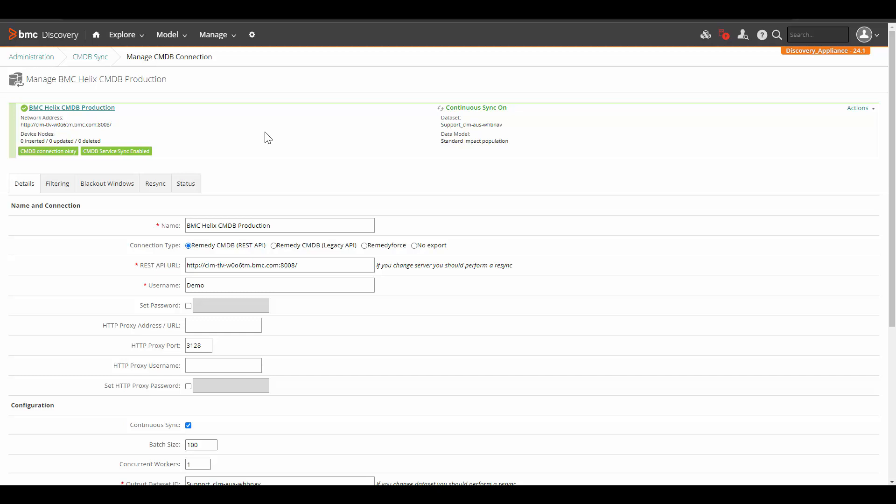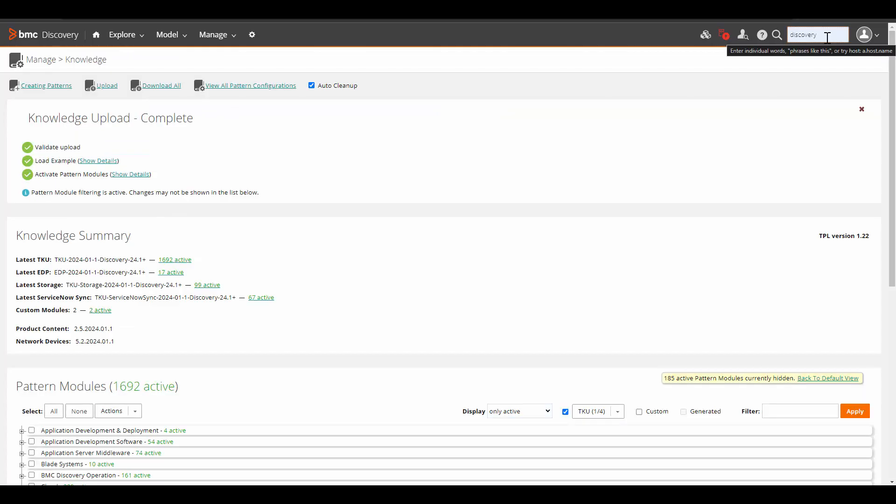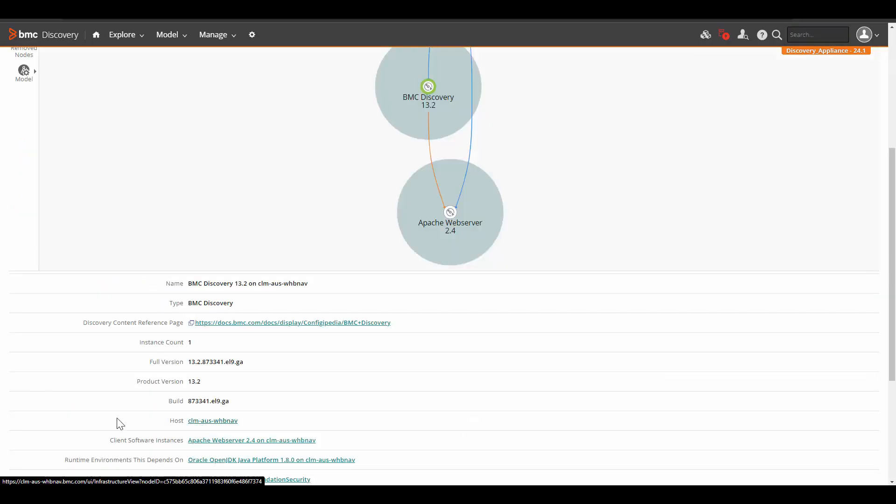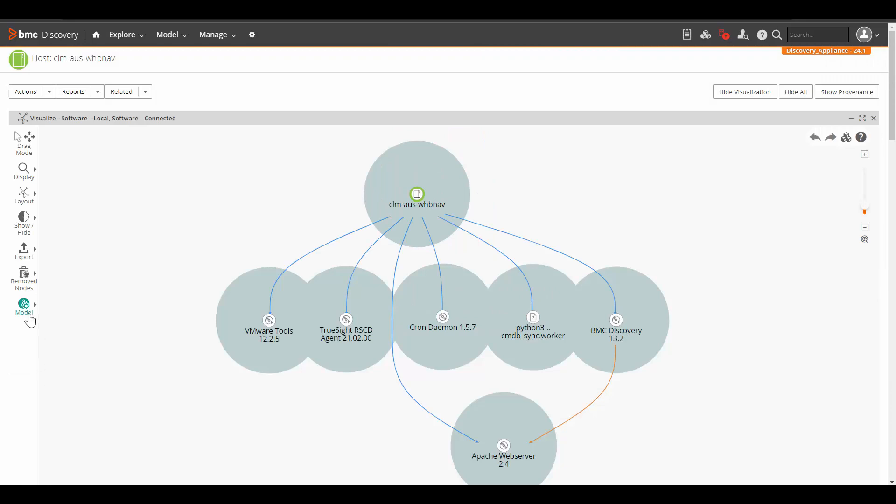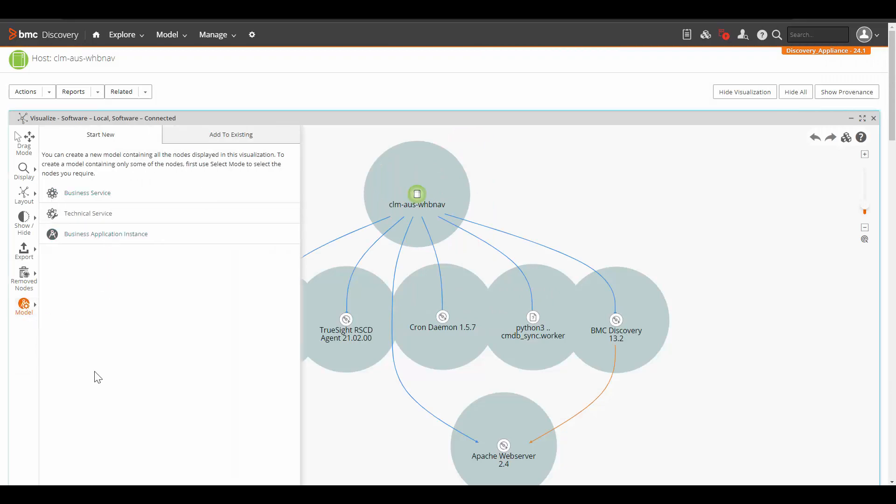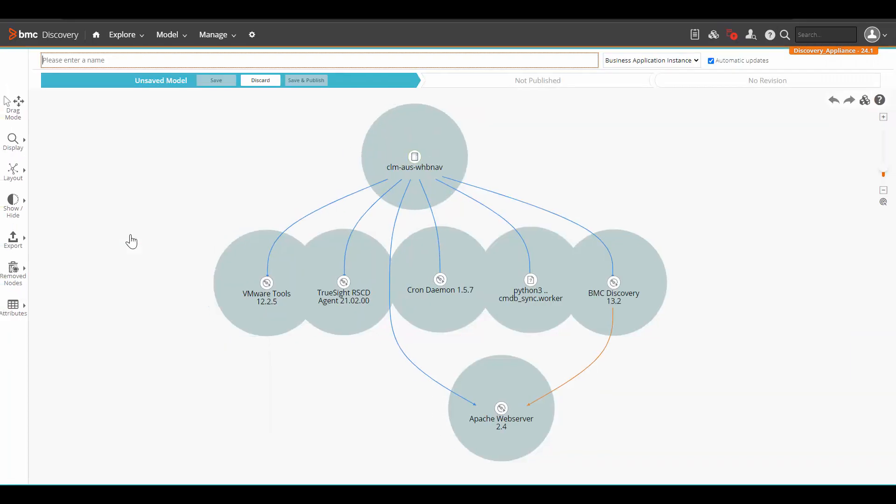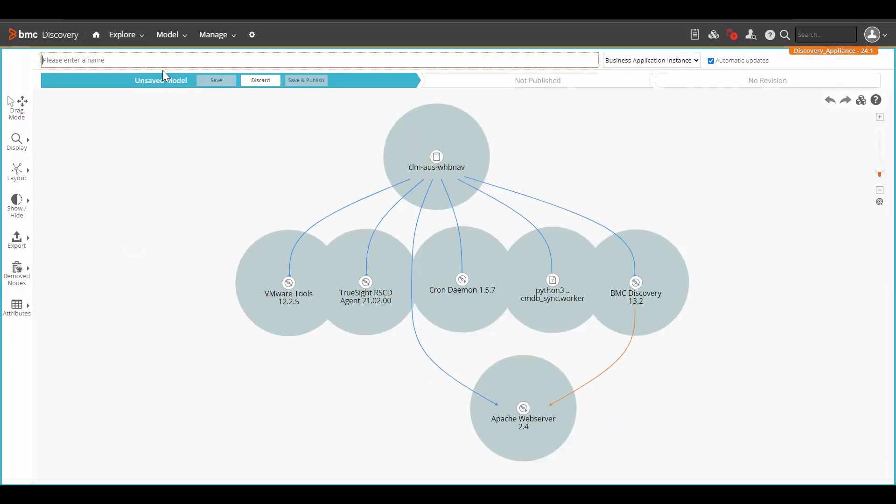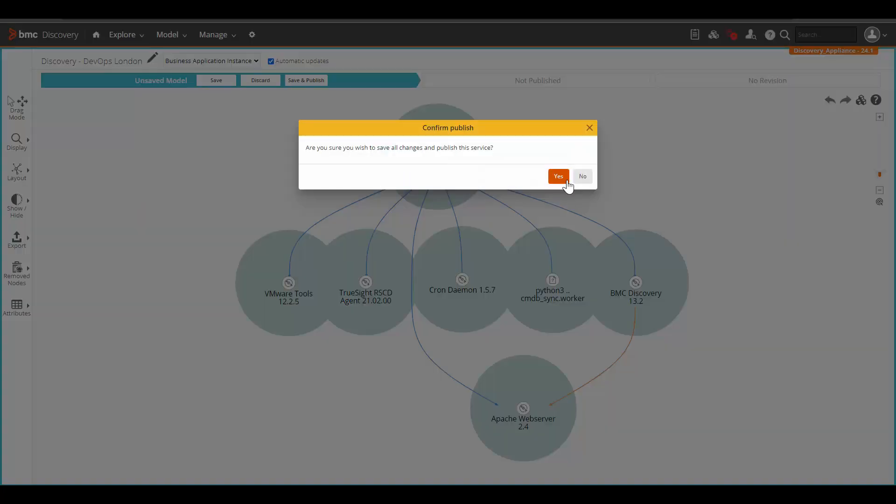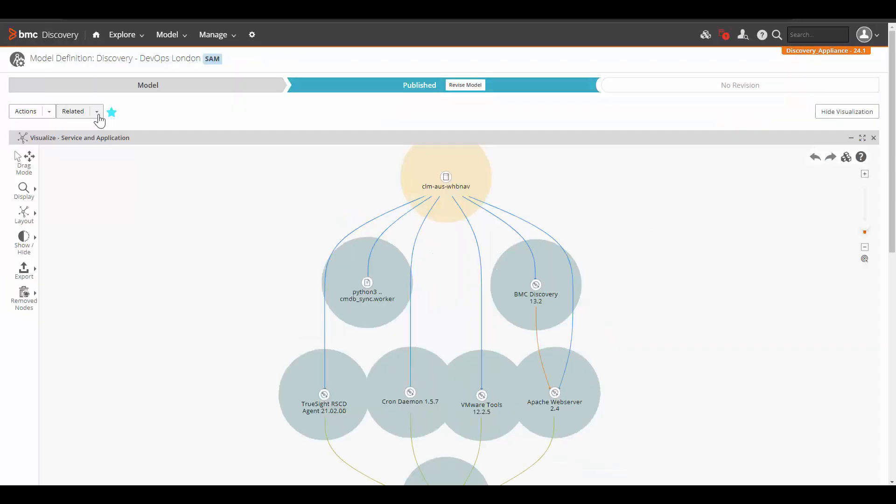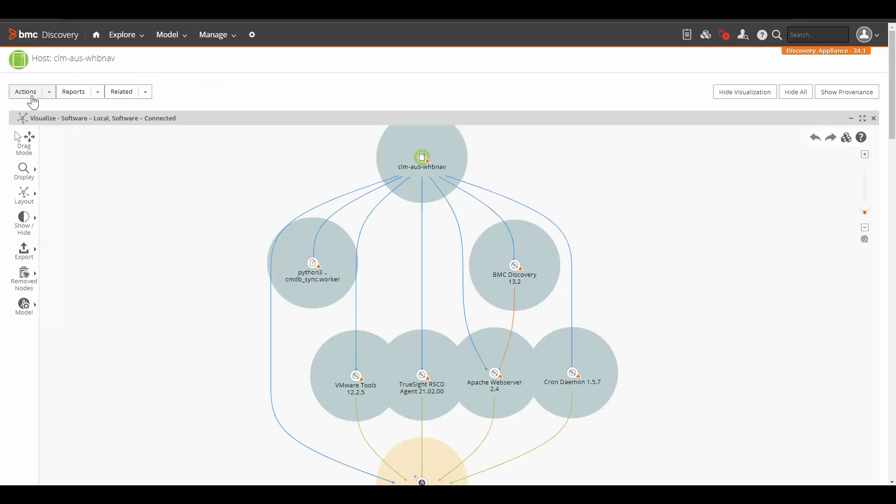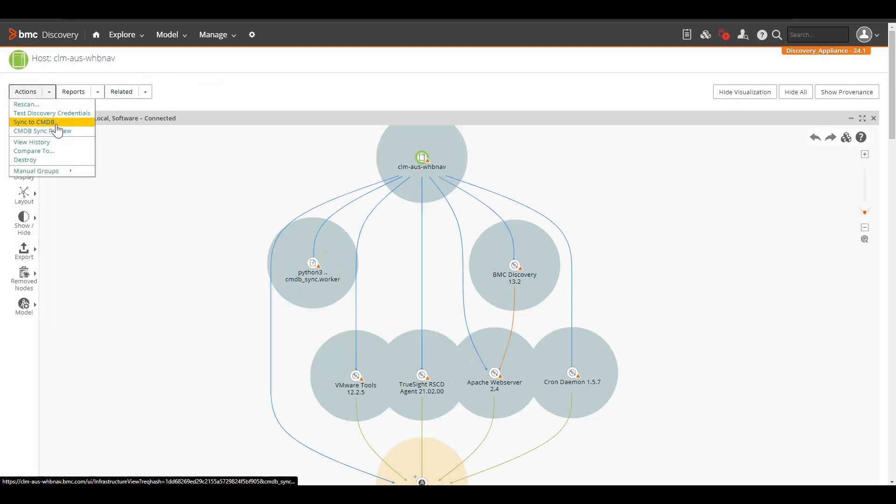Now let's take a look at the demo. Here in the Discovery UI, we will look for the software instance, let's just say discovery. Open the host, click on model and select business application instance. We will enter the name as Discovery DevOps London and click on save and publish. Click on yes. Click on related and we will open the host again. Click on action and we will sync this host to CMDB.